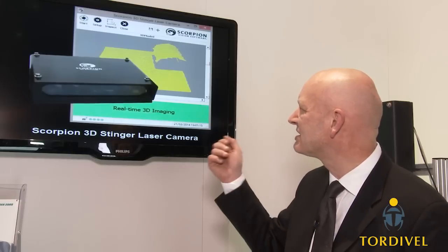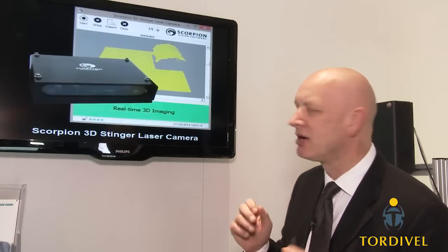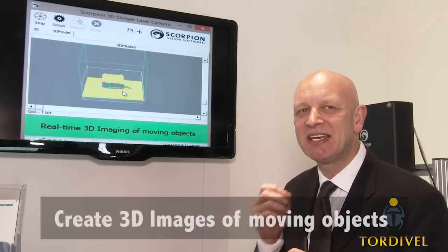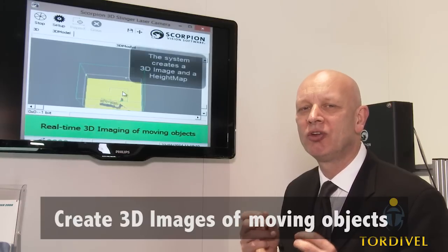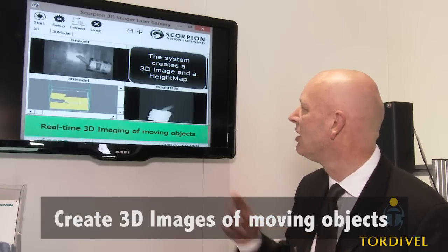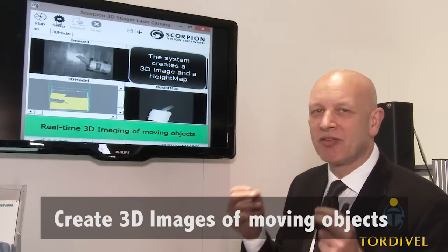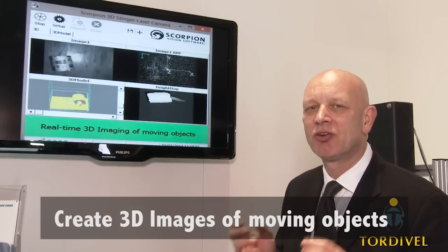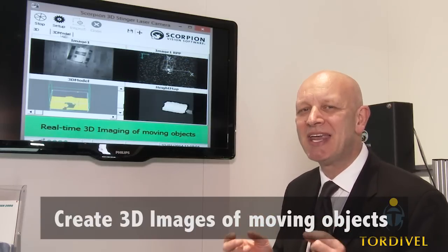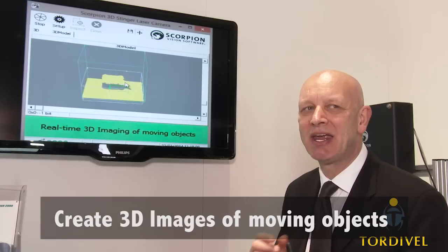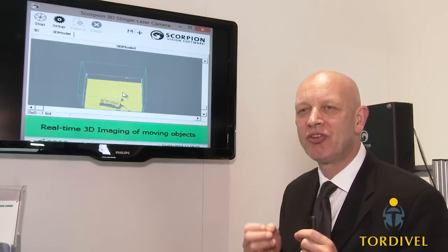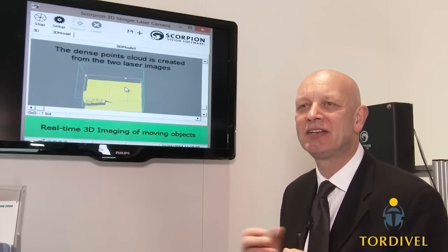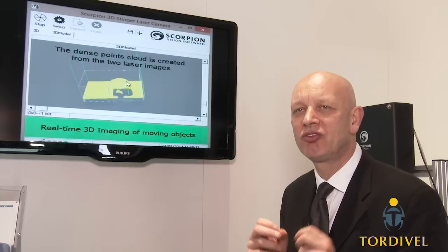The 3D Stinger laser camera creates 3D images of moving objects — that is a key part of the 3D Stinger concept. It creates a 3D model and a corresponding height map. It can be easily integrated into any computer system, simply by transferring the image and the 3D data to another system.